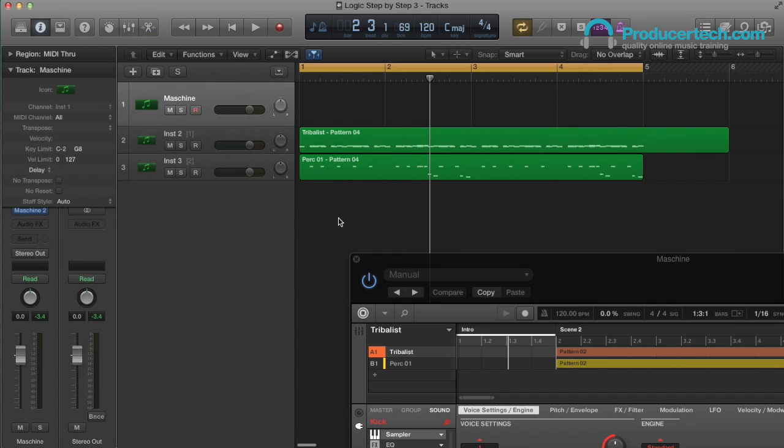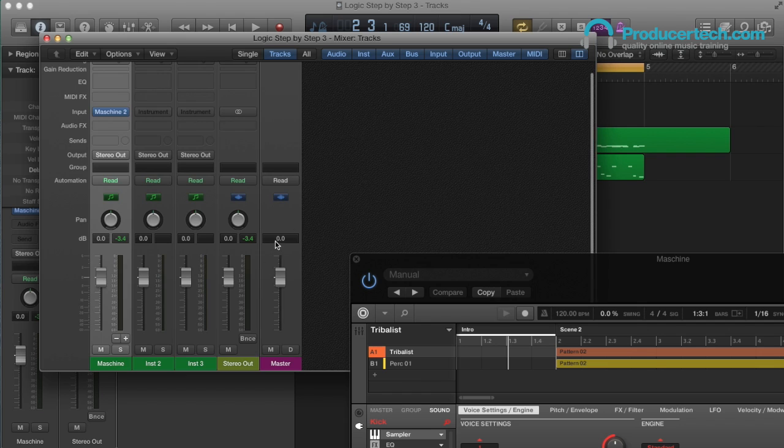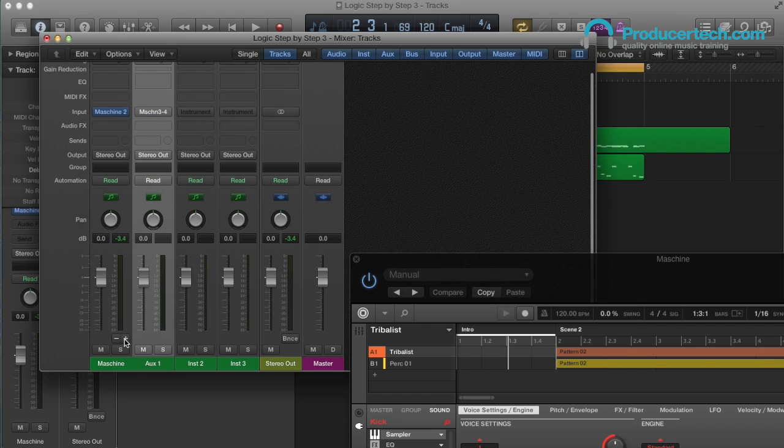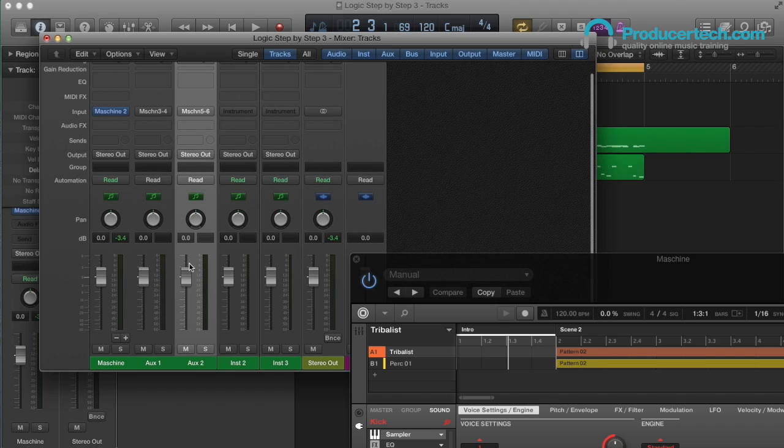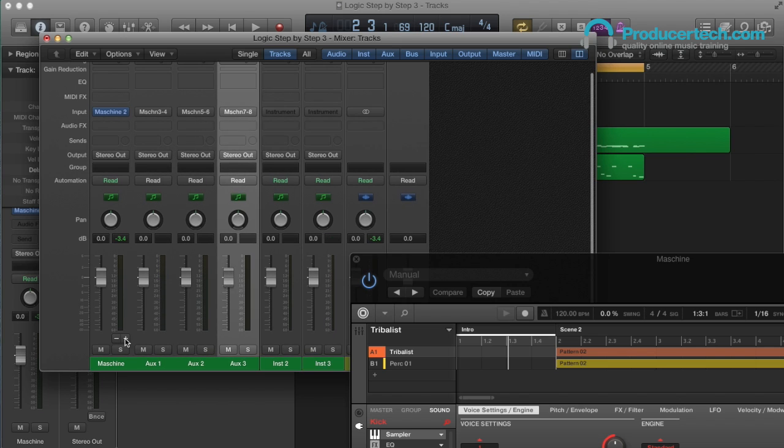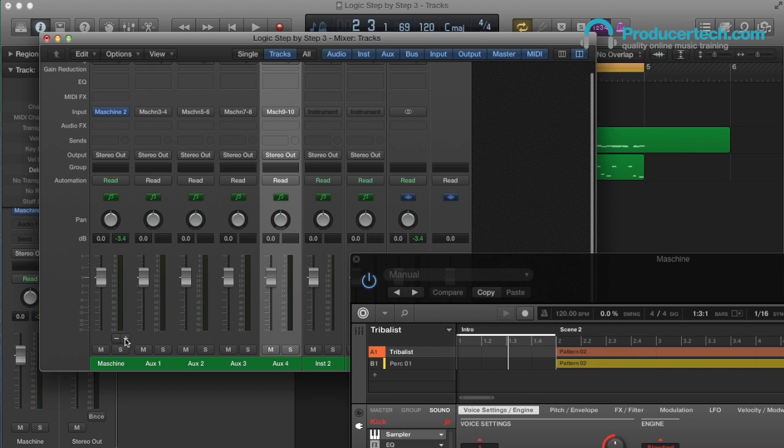Now, if we want to mix in Logic too, then the Logic Mixer has a cool facility on the Machina track, where you can press the plus button to create auxiliary channels, which are automatically assigned to Machina's outputs. Remember that you need to be using the multi-channel instance of Machina to do this.